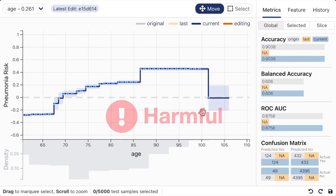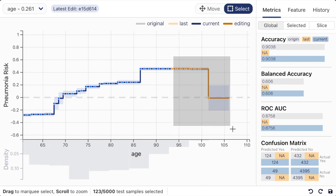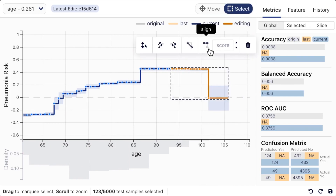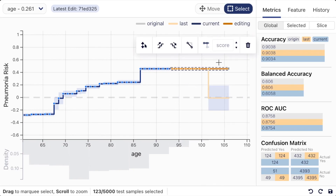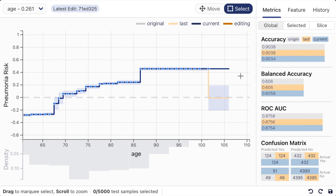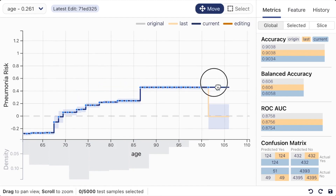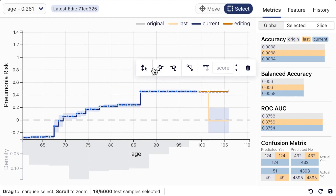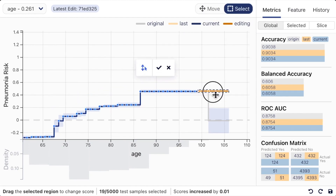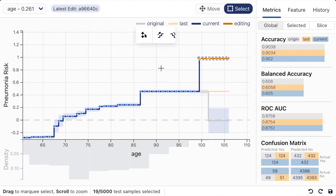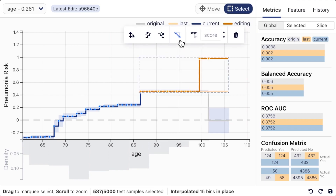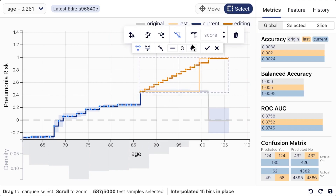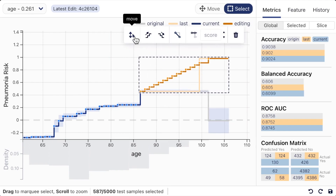To fix it, the user can select the region and apply the alignment tool. It assigns the same predictive score to all patients above age 90. Alternatively, one can first increase the predictive risk of older patients and then apply the interpolation tool to smooth out the increase.